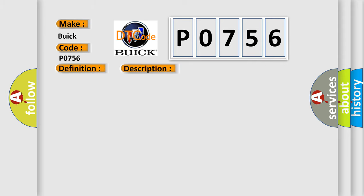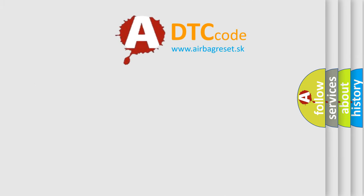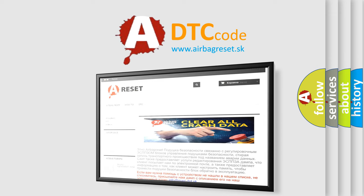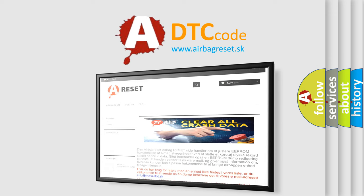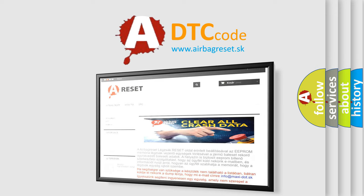This diagnostic error occurs most often in these cases: ABS module. The Airbag Reset website aims to provide information in 52 languages. Thank you for your attention and stay tuned for the next video.